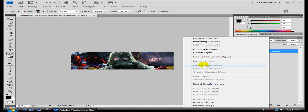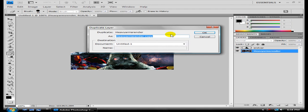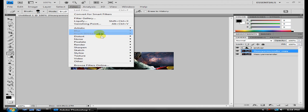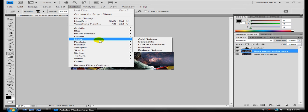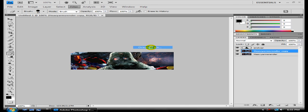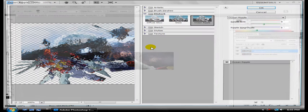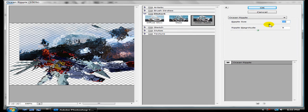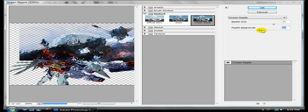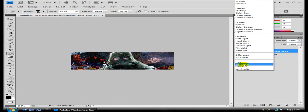Now, I'm going to duplicate my bottom layer. Whatever. Maybe whatever that is. Go to Filter. I think it's under Noise or Distort. Yes, it is. Ocean Ripple. Use like 11 and 10, I guess. Okay. And then set that one to Screen.